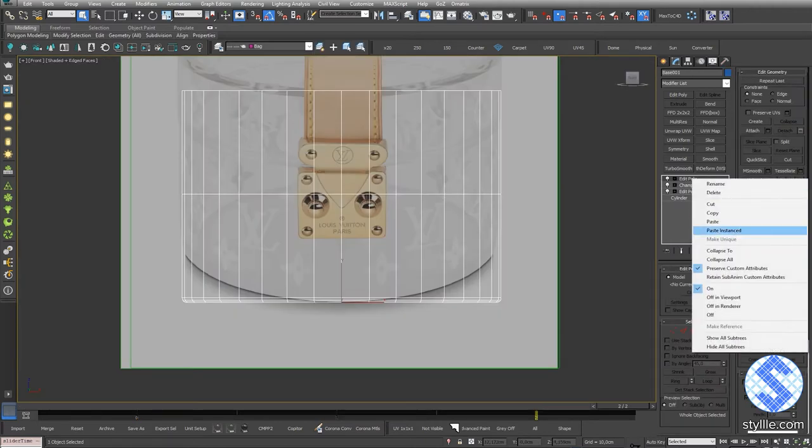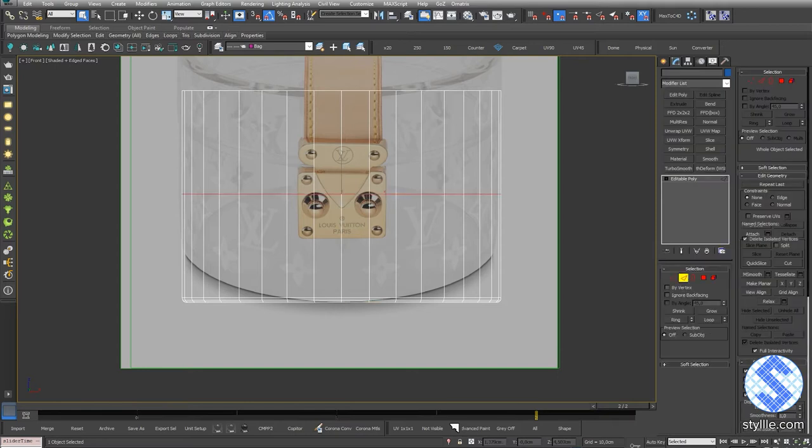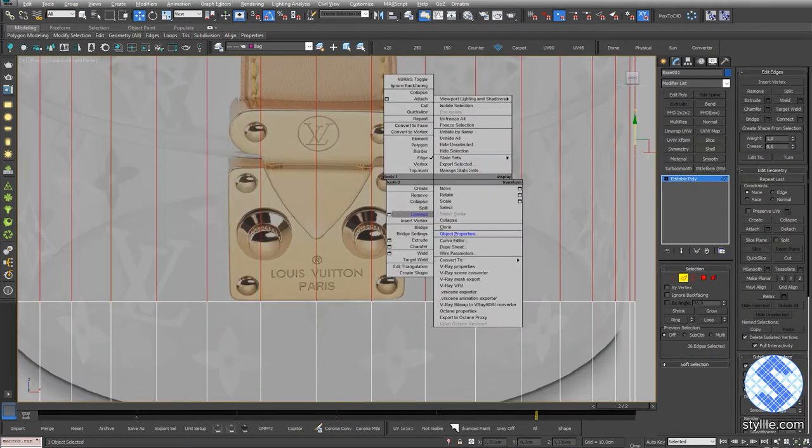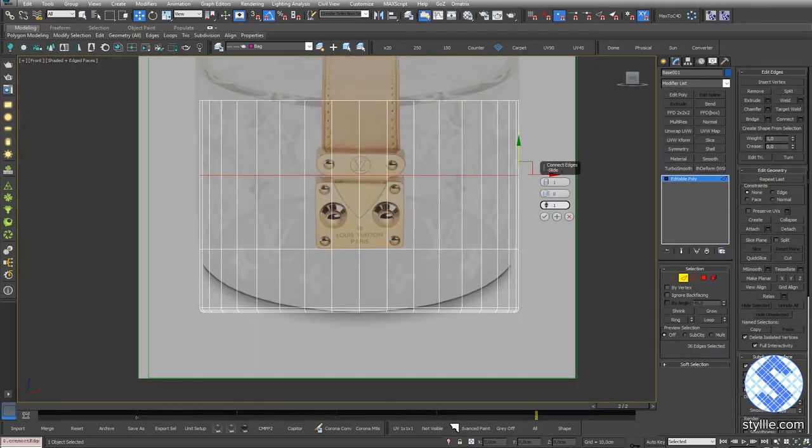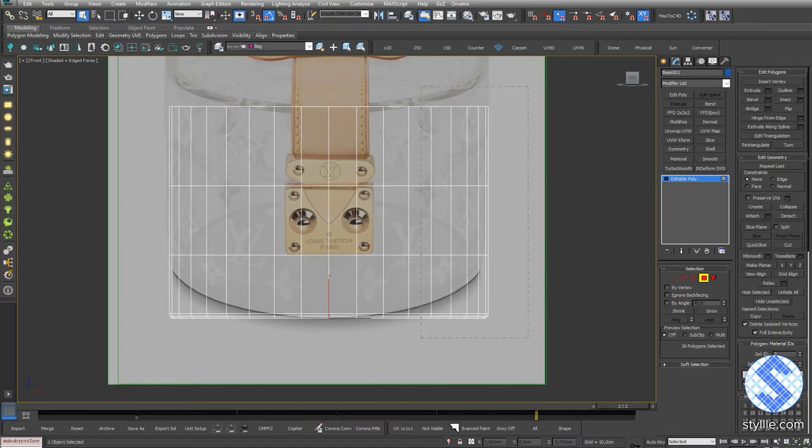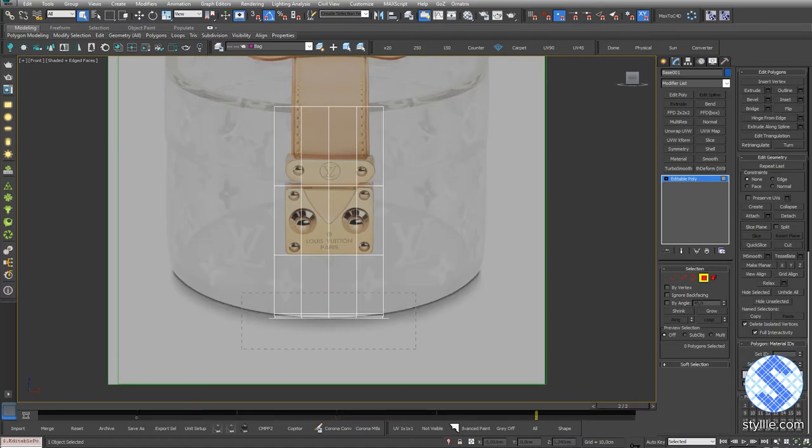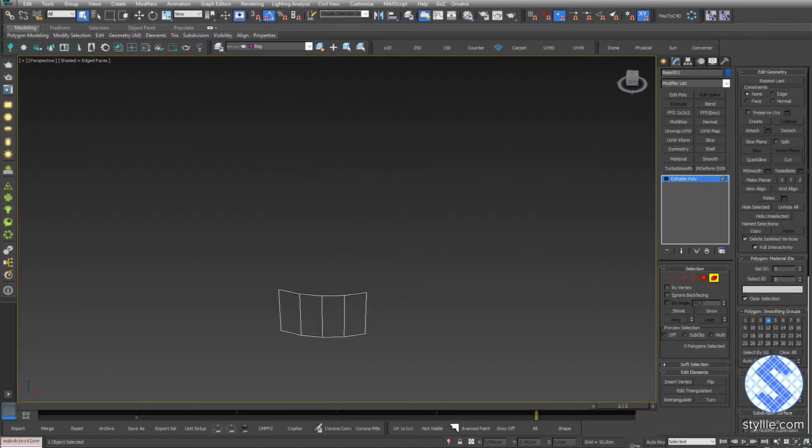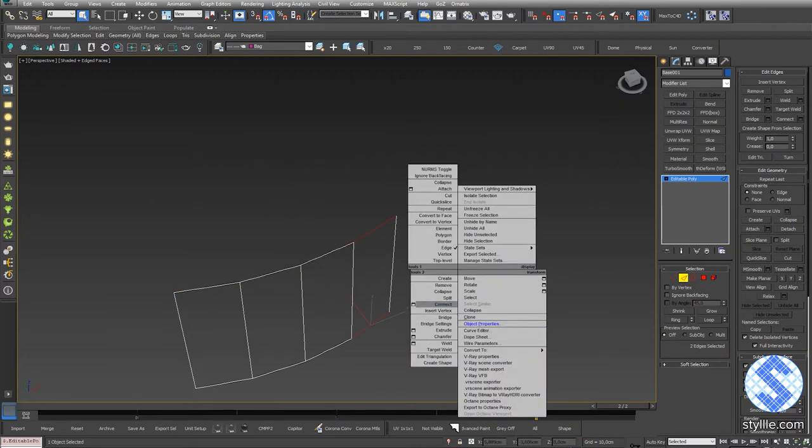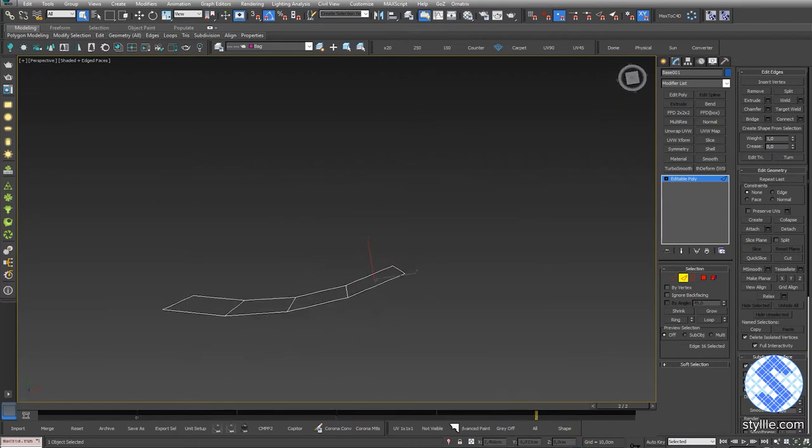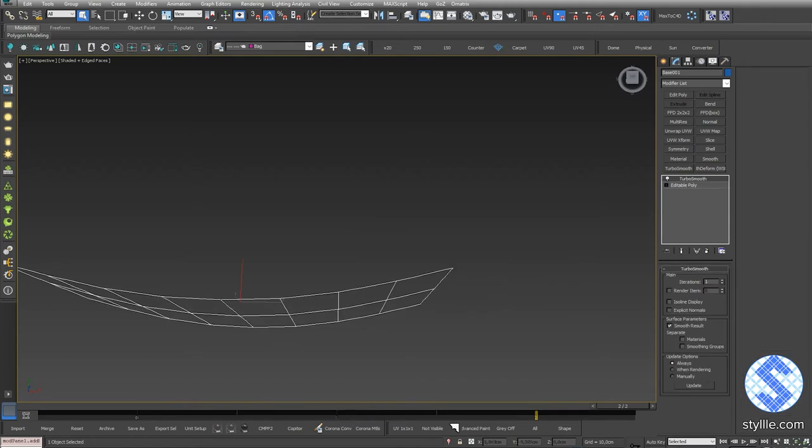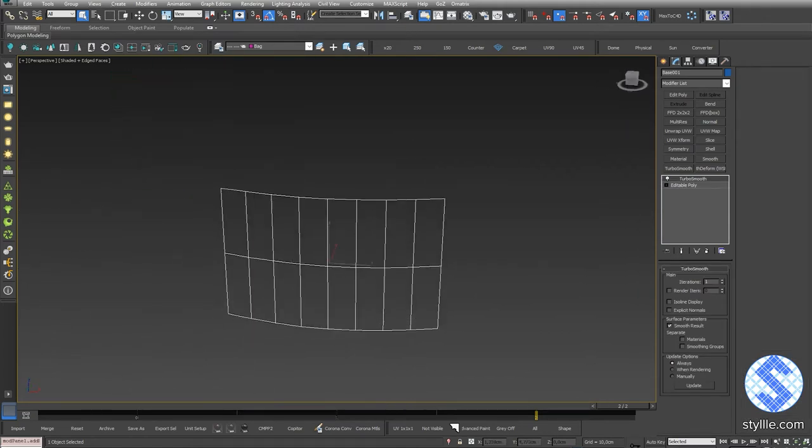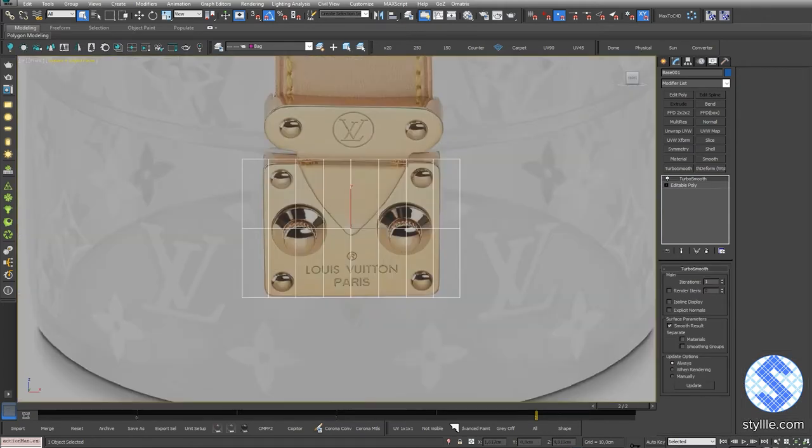Select the model and collapse its stack. Select the loop and move to the bottom of the buckle. Add one more loop. We can remove those polygons. We need to add two edges. If I add them via connect, the segment remains flat. Add TurboSmooth modifier and we will get a curve shape.